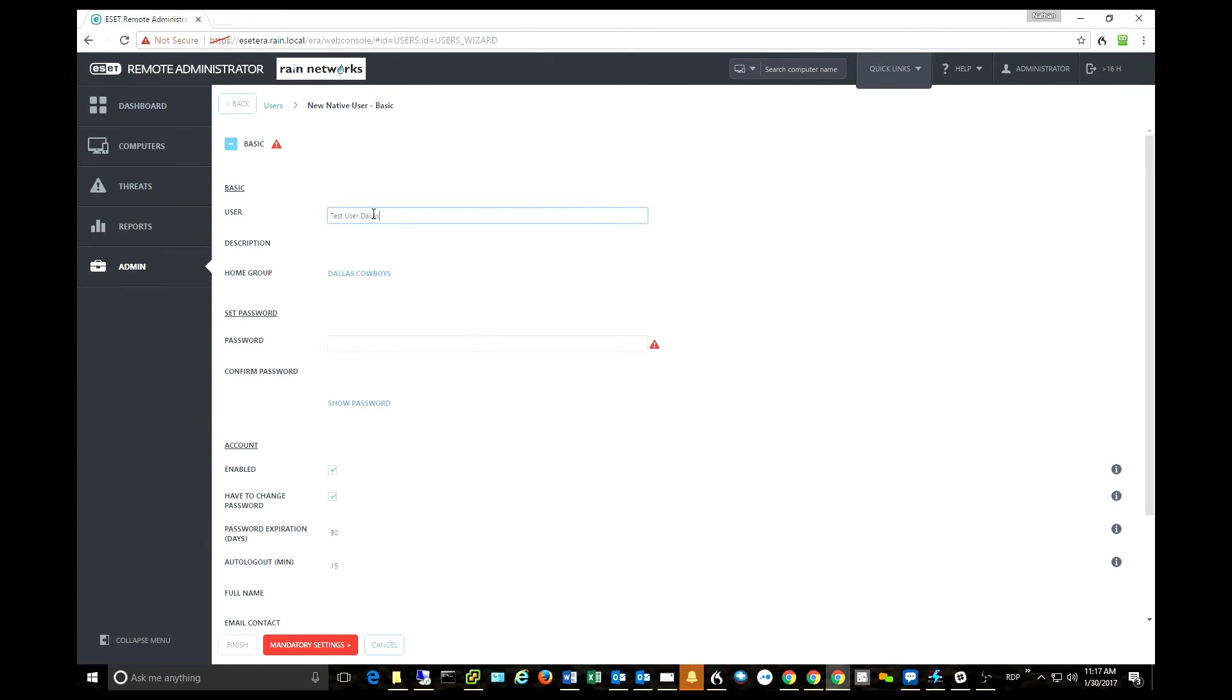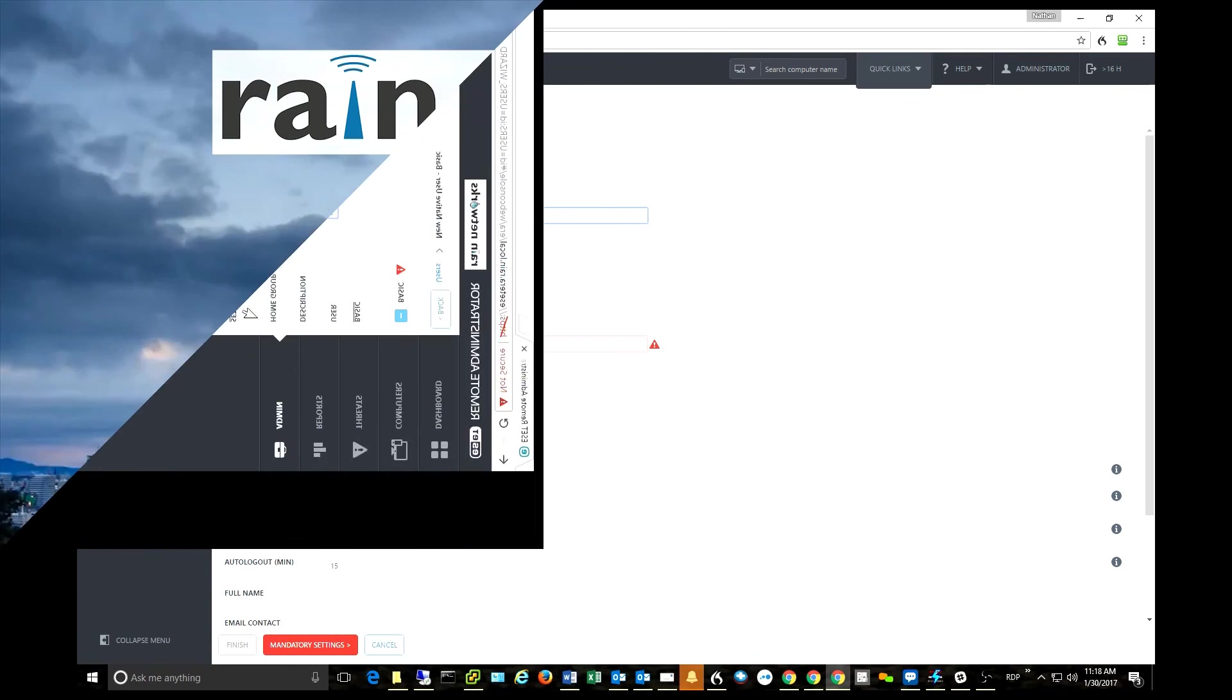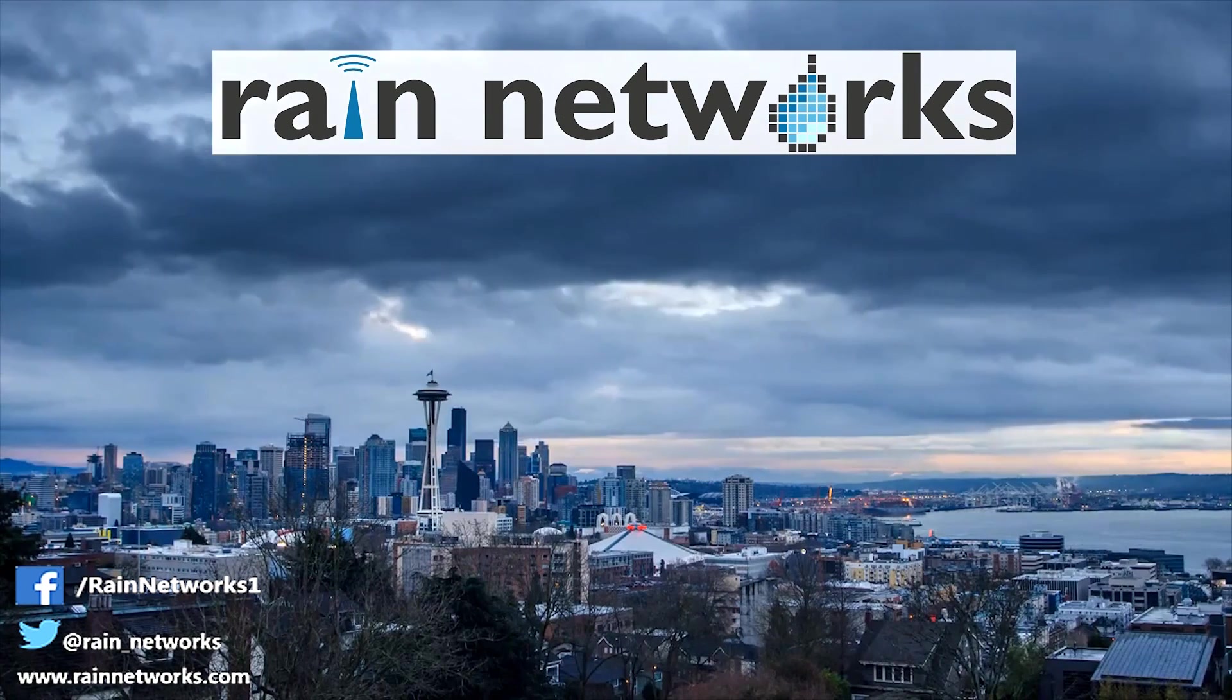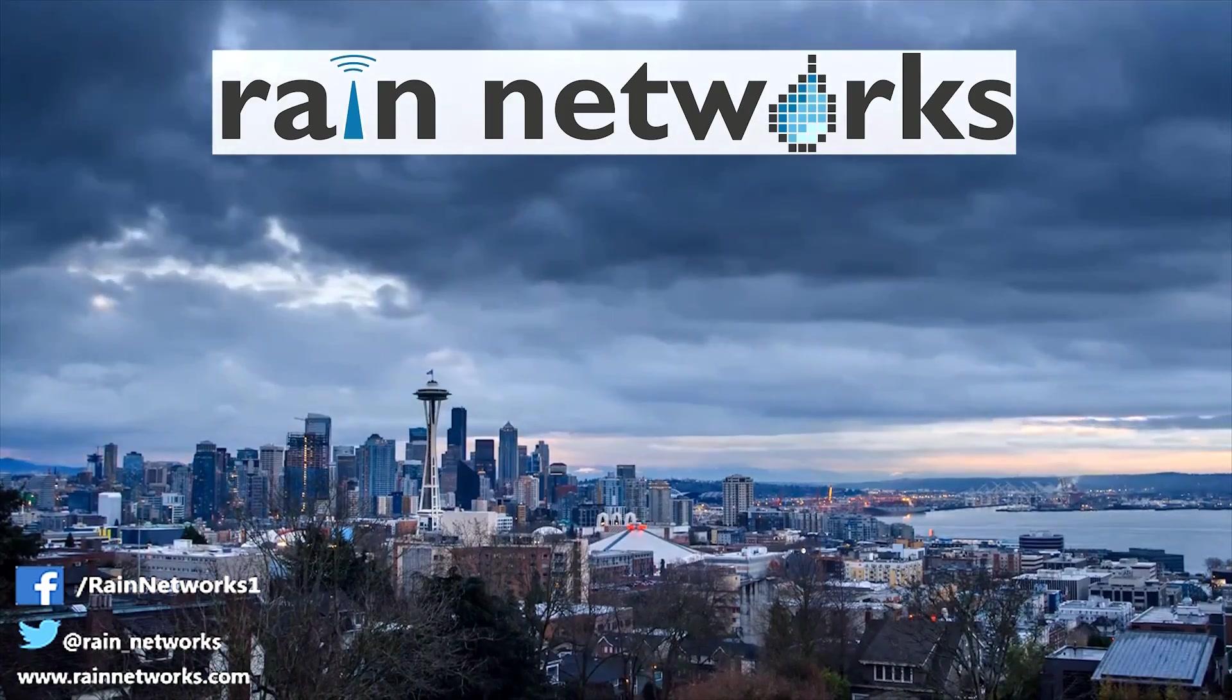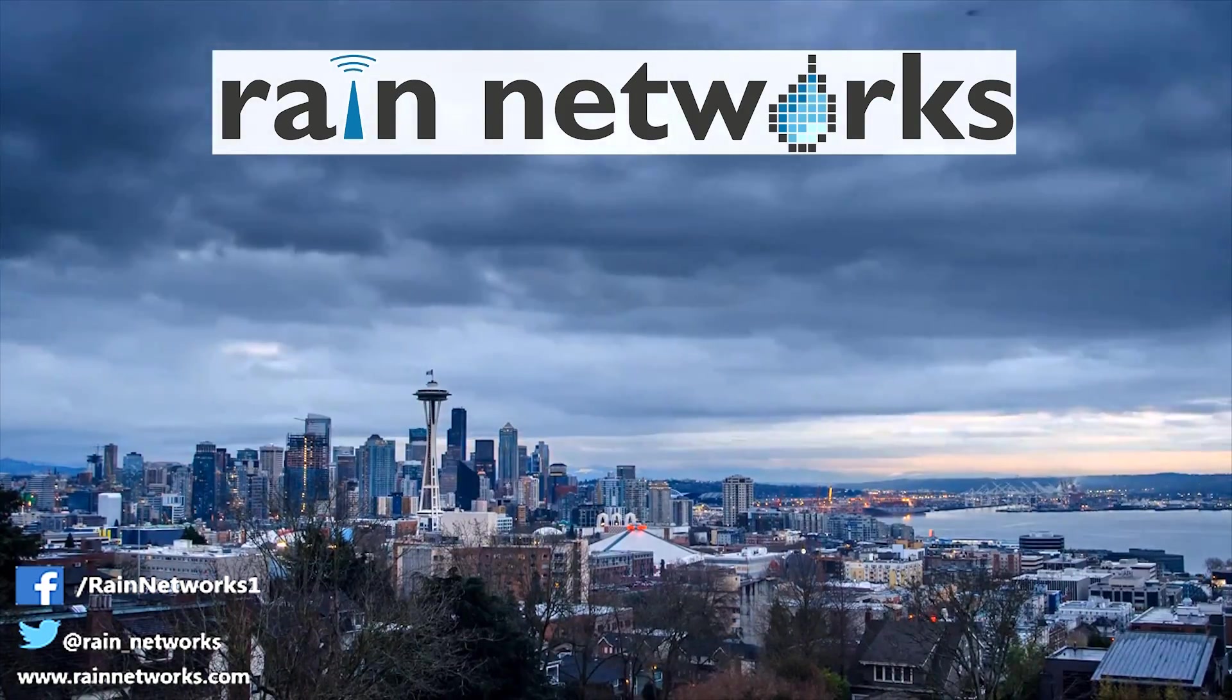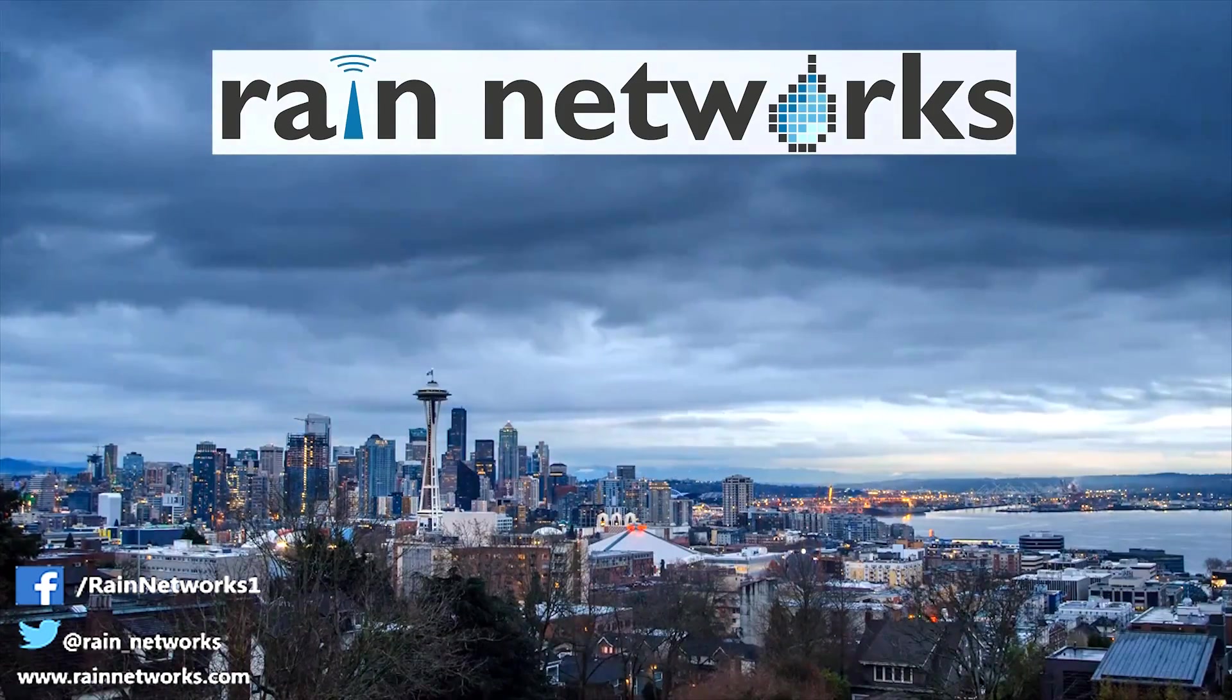We can make a user, select a home group to tie that user to, and now that user can log in and do whatever they need to do with the Remote Administrator Console. It really is a great add-on to the Remote Administrator Console from ESET. So those are our five favorite things about the ESET Remote Administrator 6.5. Again, look for that to be released in late February of 2017.